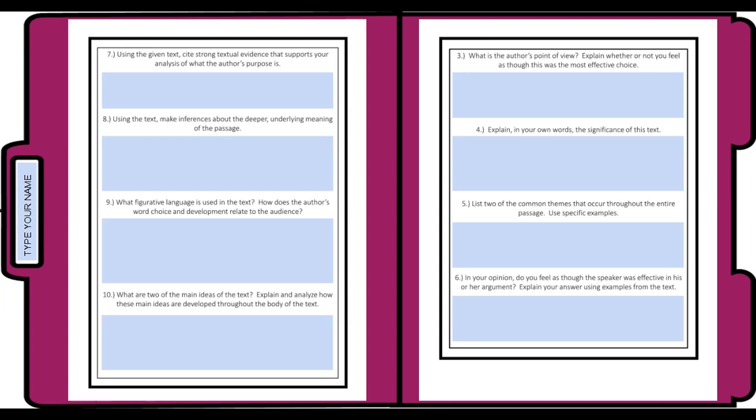Using the text, make inferences about the deeper underlying meaning of the passage — why was this so important? What figurative language is used in the text? How does the author's word choice and development relate to the audience? There were parts where he didn't just say 'Japan attacked us last night — the end.' Words were chosen with meaning. What words were chosen in order to rile people and get a response? What are two main ideas of the text? Explain and analyze how these main ideas are developed throughout the body of the text.